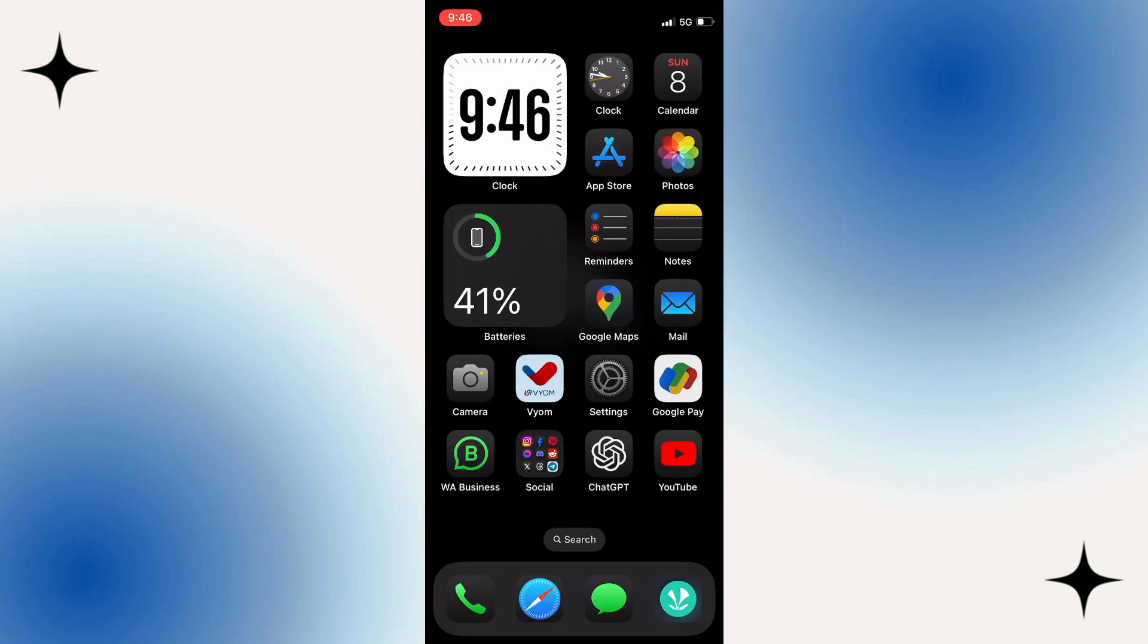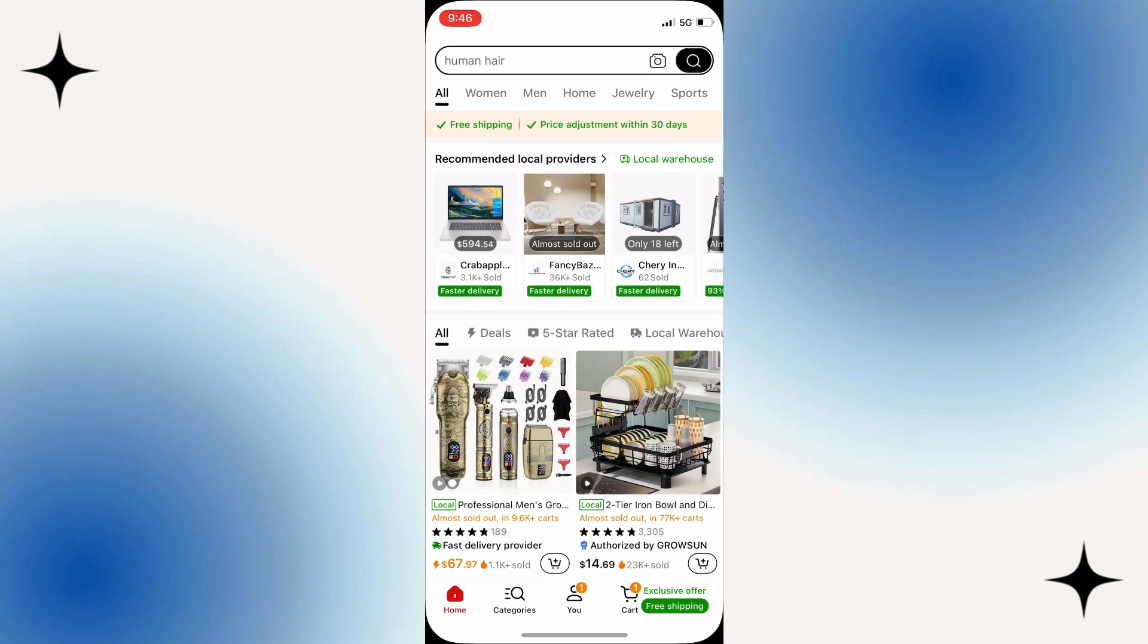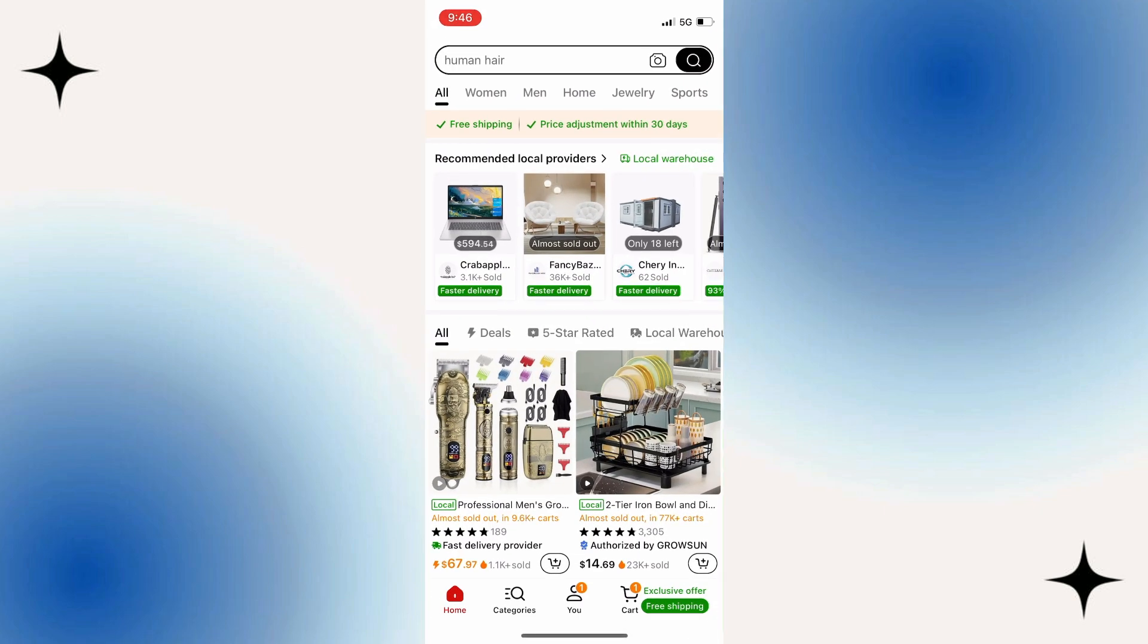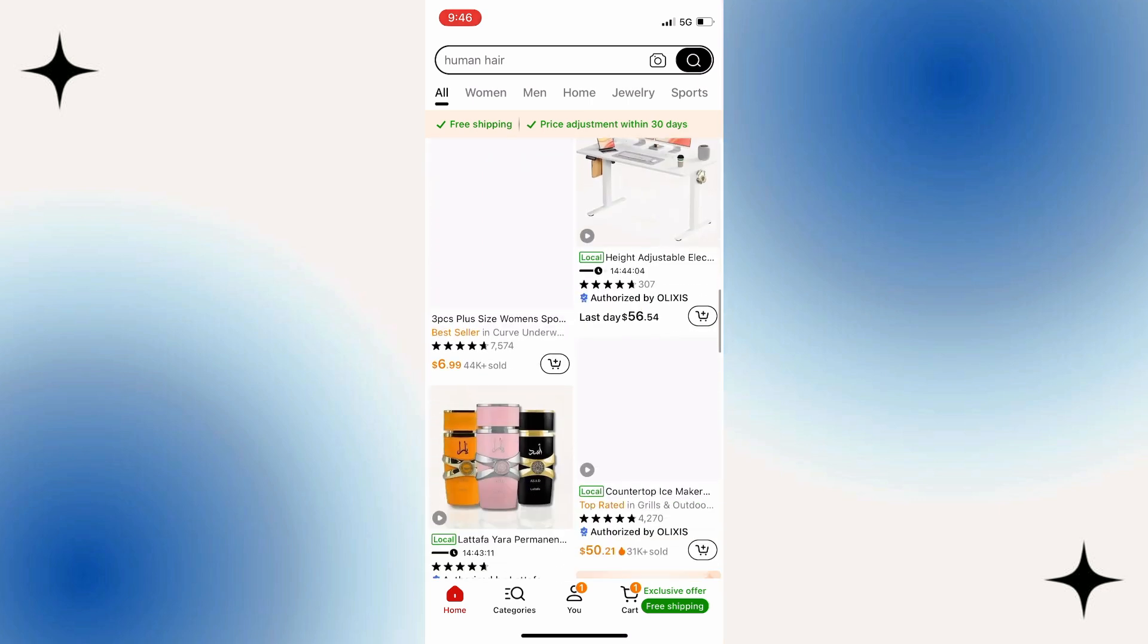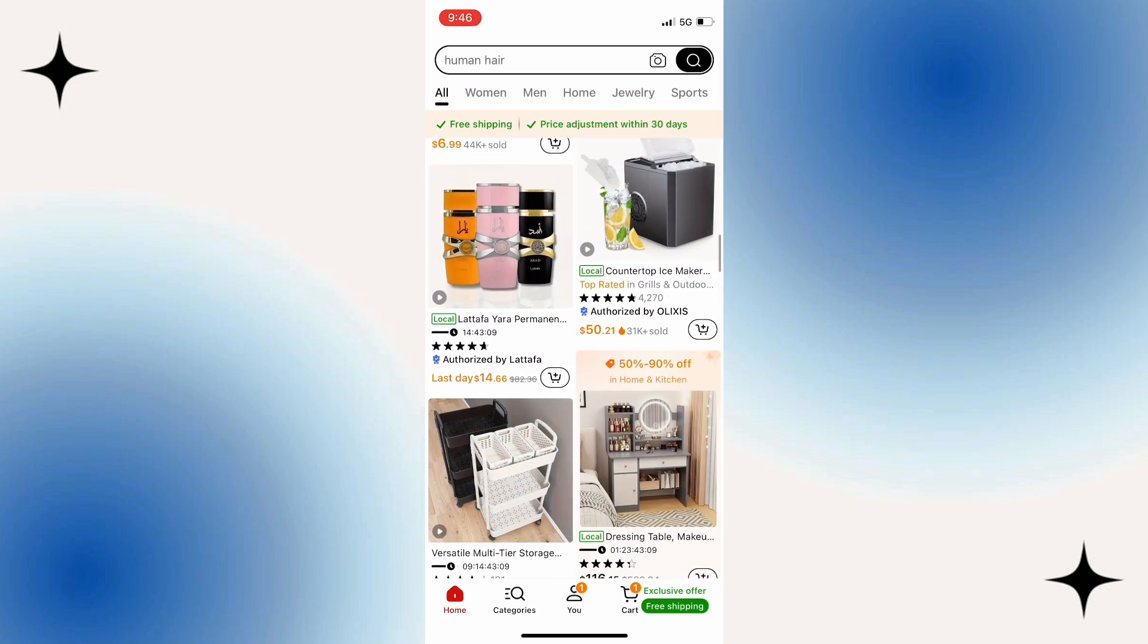All we have to do is open the Temu Shopping application on our iPhone or Android device. You can see that I'm on the main page or this home section where we can see all of the products.